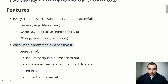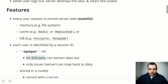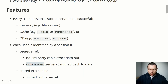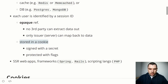Each user is identified by a session ID, also known as an opaque reference. Opaque means that no third party can extract any data from the session ID — it's simply a random string that carries no meaningful data. Only the issuer, the server that created it, can map that session ID back to the actual user data. The session ID is stored in a cookie that is often signed with a secret stored on the server using cryptographic signing, so the client cannot tamper with the contents of that cookie.